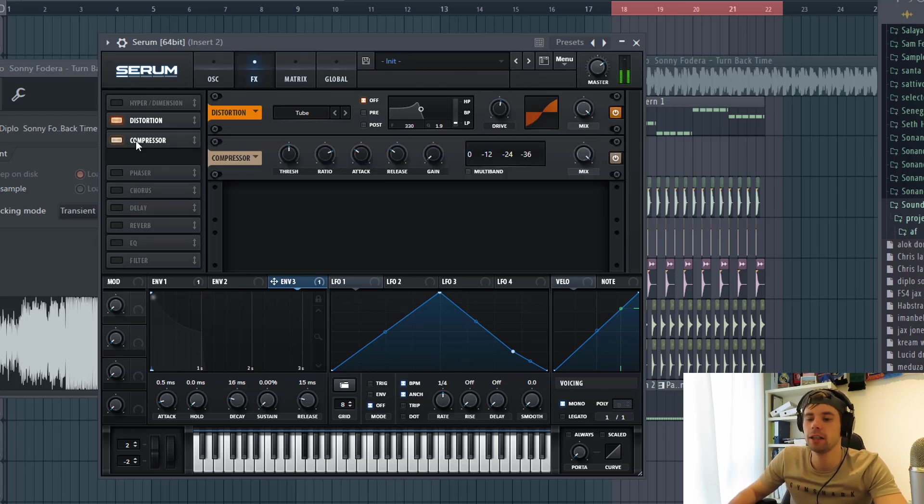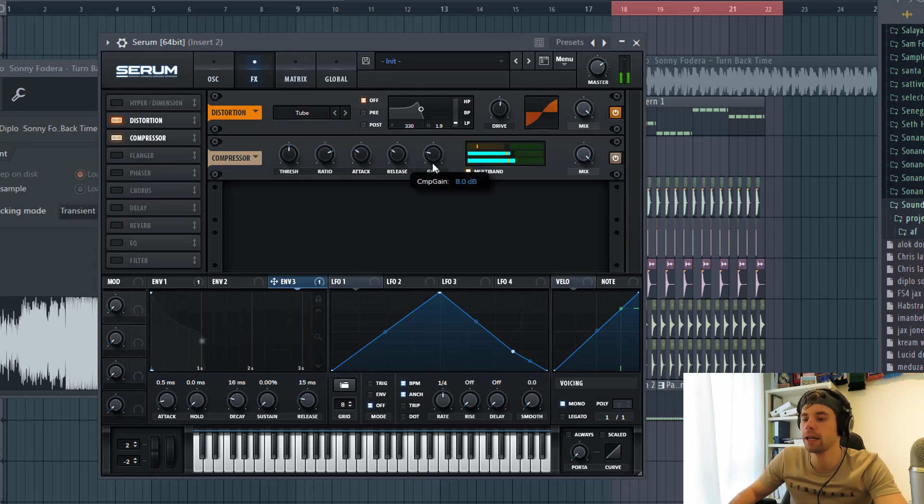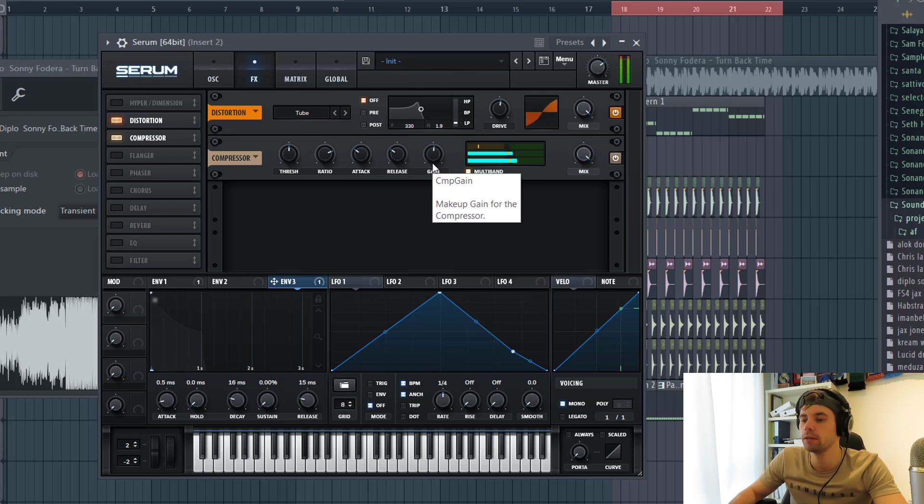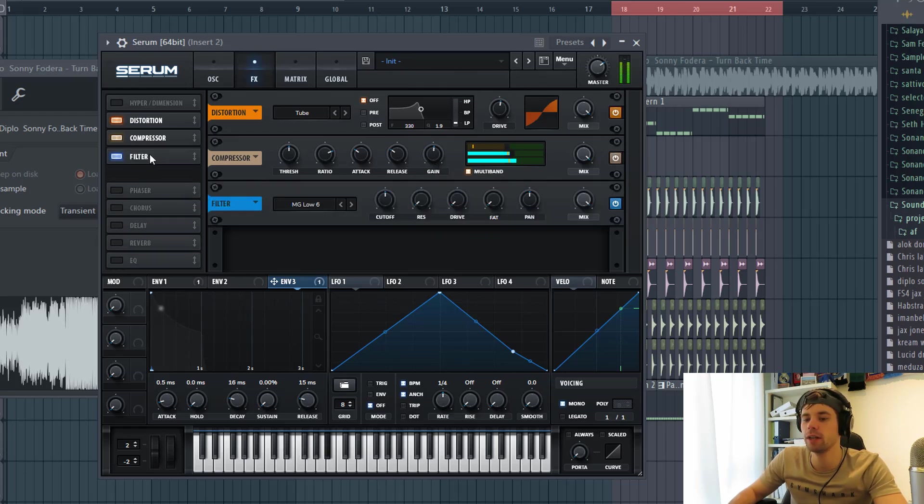Then we're gonna add the OTT compression. Just bump up the gain around halfway. Which is too much right now. But we're gonna filter it with a low 24.